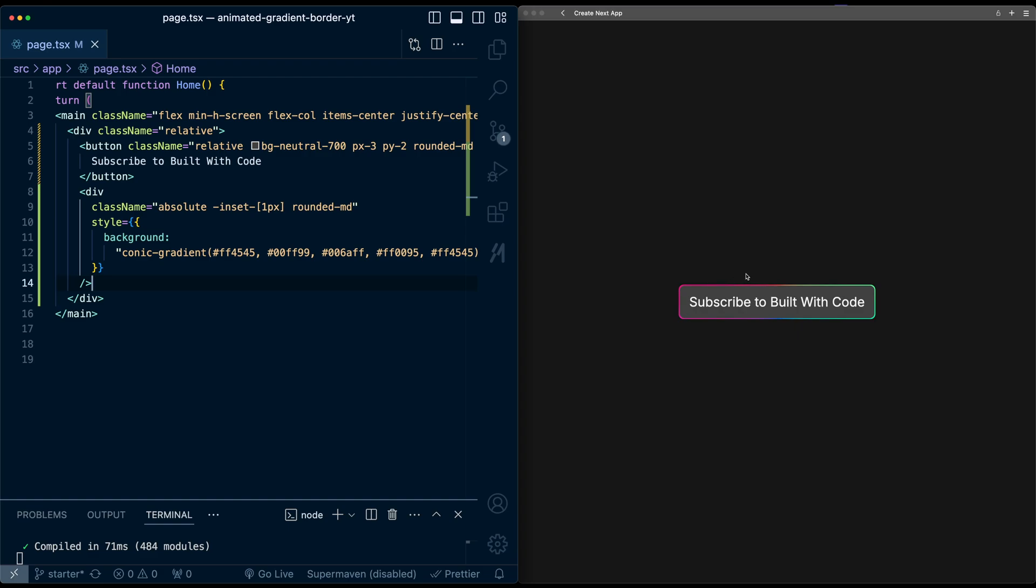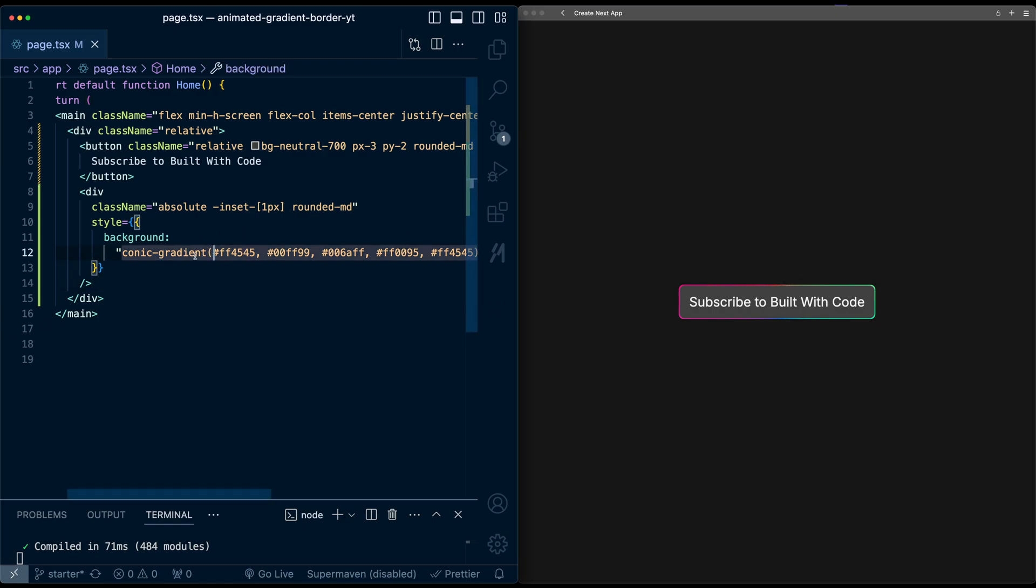So now we've got the basic border gradient, let's try and animate it. First animation I'm going to do is have this rotate around the button. So the colors will snake around the button. Now just to see how this works, I'm just going to play around with this conic gradient setting.